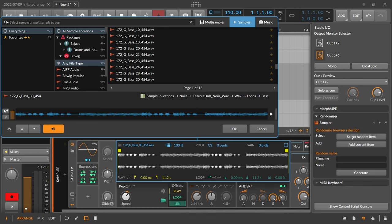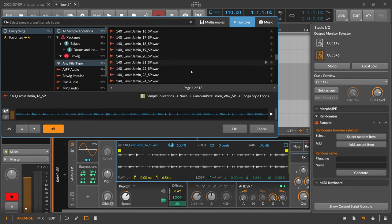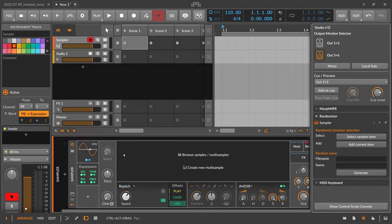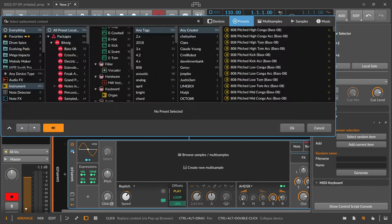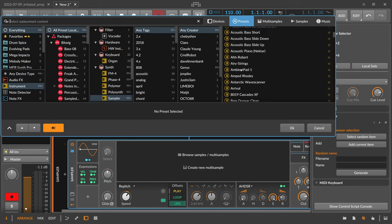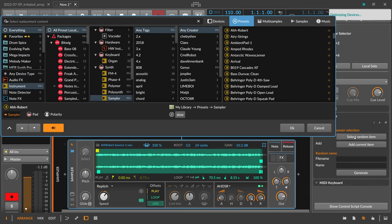You can also hit this multiple times and get different selections, so it helps you kind of randomize sample selection. And not only that, you can also go here to the presets if you want to, with all the presets instead of samples, and then you can also select random item here and then select some presets at random.